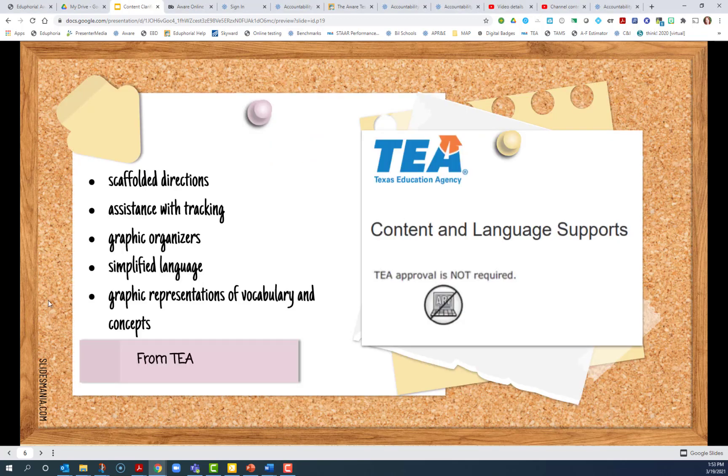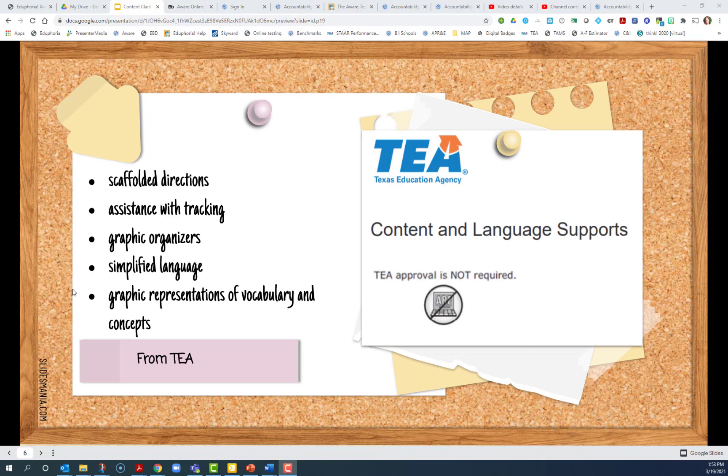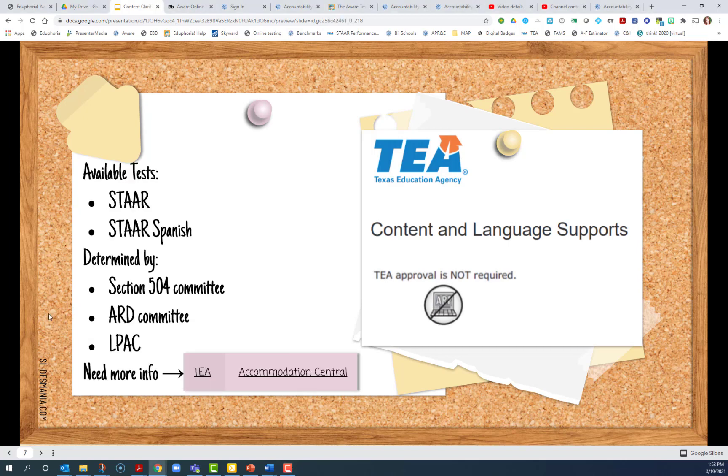These are meant to imitate the content and language supports that are provided by TEA on the online STAR assessments in the form of scaffolded directions, assistance with tracking, graphic organizers, simplified language, and graphic representations of vocabulary and concepts. These are available on STAR and STAR Spanish, and on the STAR test, they're determined by Section 504 Committee, ARD Committee, and ELPAC.